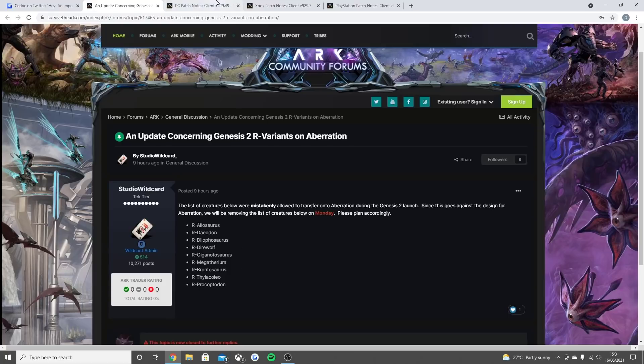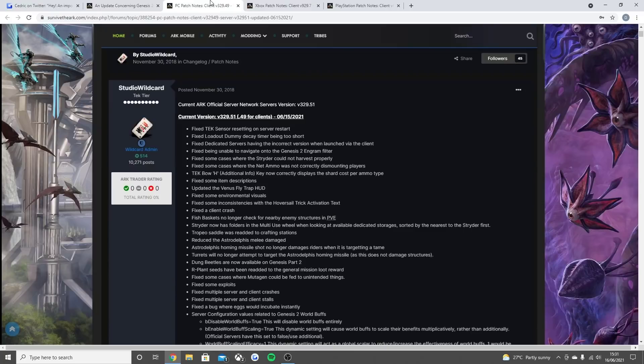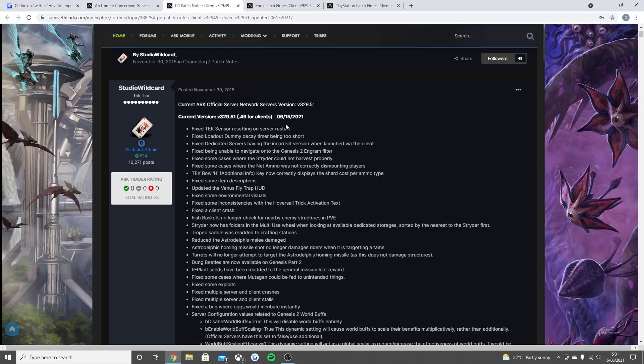So the PC patch notes, as you guys can see. And the Xbox and PlayStation had pretty crazy stuff as well. There's a lot to read through. This came out early morning today, I think.